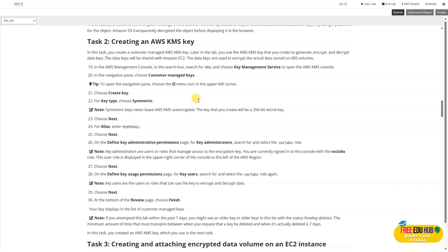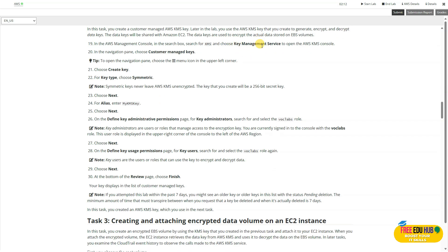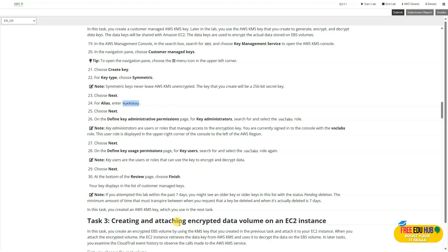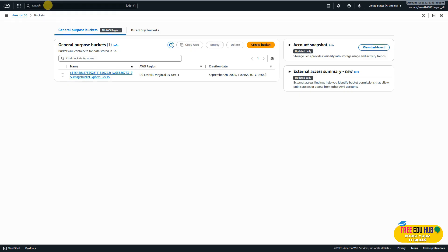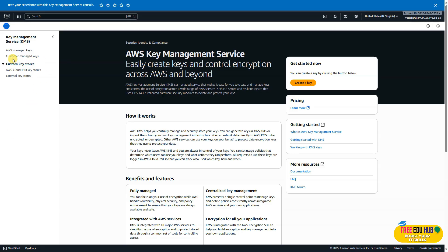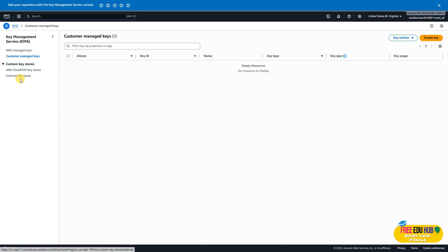In task two we'll create an AWS customer managed KMS key. Later in the lab we'll use this key to encrypt and decrypt files. Go to the Key Management Service, start creating a key, and give it an alias. The instructions suggest naming it 'my-kms-key'. Search for Key Management Service and click on it. Under Customer Managed Keys, click on it and then click 'Create Key'.